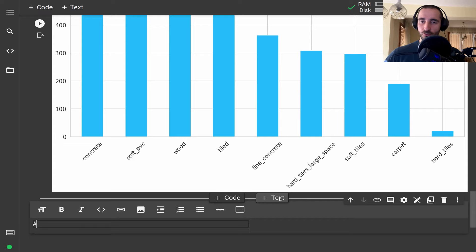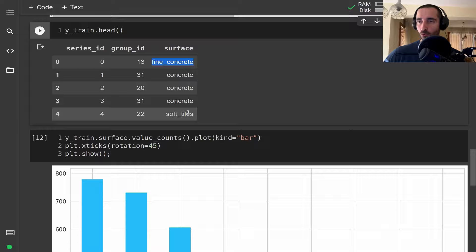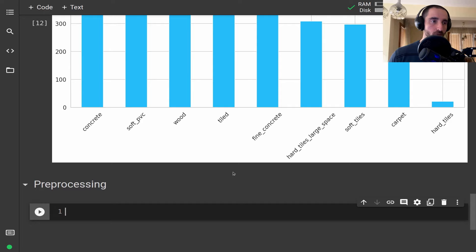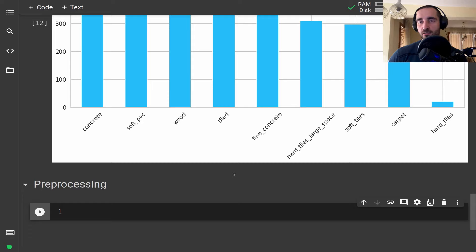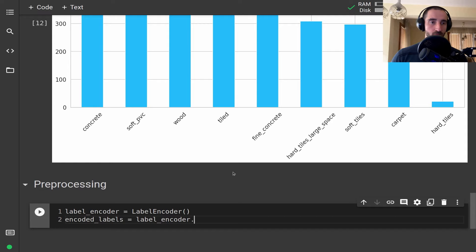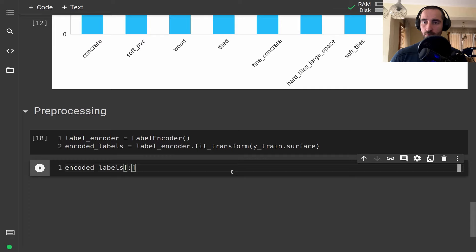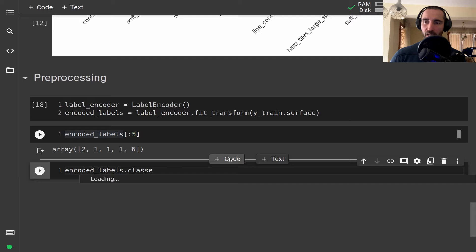Next we need to do some preprocessing. The first thing we need to do is convert all those strings into integers because we are doing classification and neural nets don't work with anything other than numbers. For converting those string labels into integers we are going to use the LabelEncoder from scikit-learn and encode the labels from the surfaces.